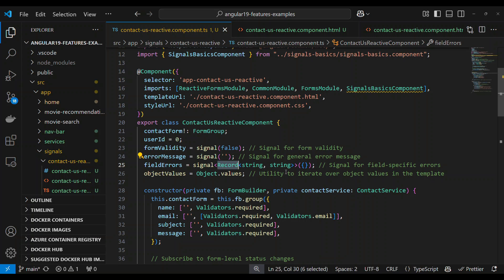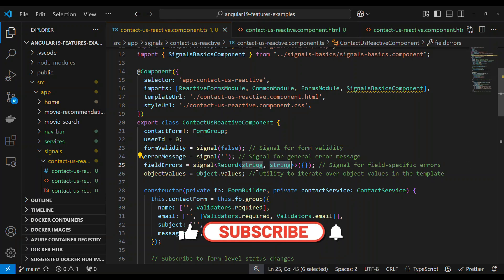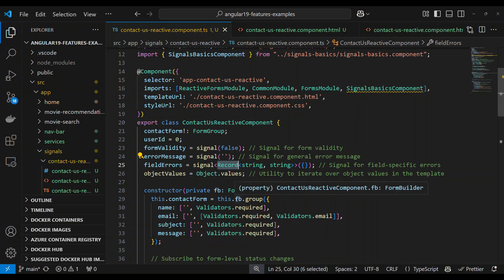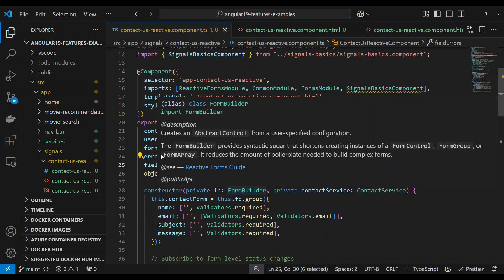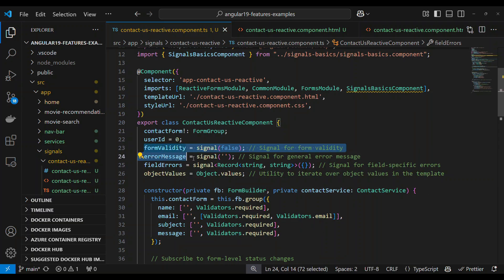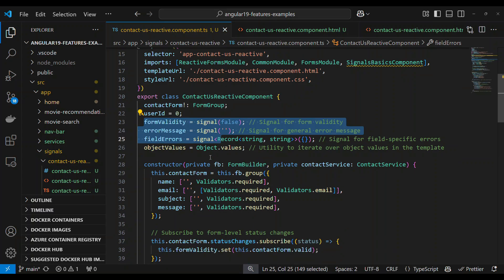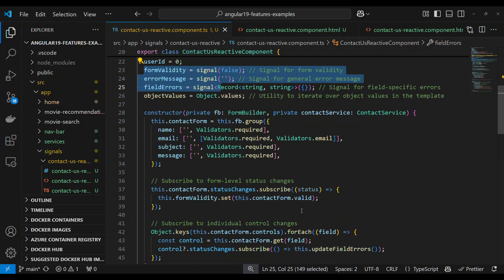The fieldErrors signal is of type Record of string to string. If you have learned C#, think of it as a key-value pair — for a particular key there is a value. Everything is unique. That is the Record type. So we define these 3 signals.